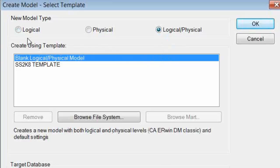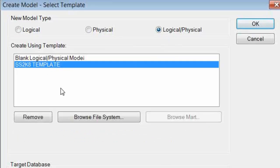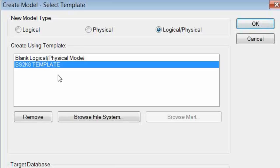We also have the option to use a template to kick-start our modeling. I'm using a template I prepared earlier with SQL Server 2008 as the target DBMS. This template incorporates some standards that saves me having to worry about whether my model will conform to those standards and allows me to concentrate on the modeling.